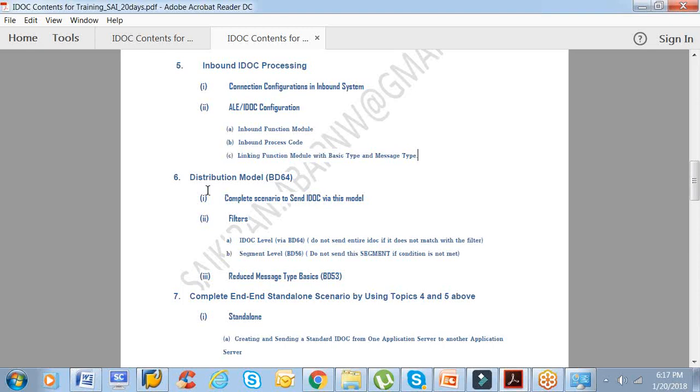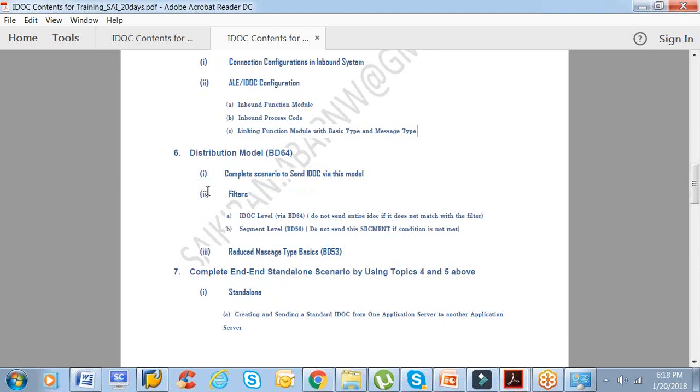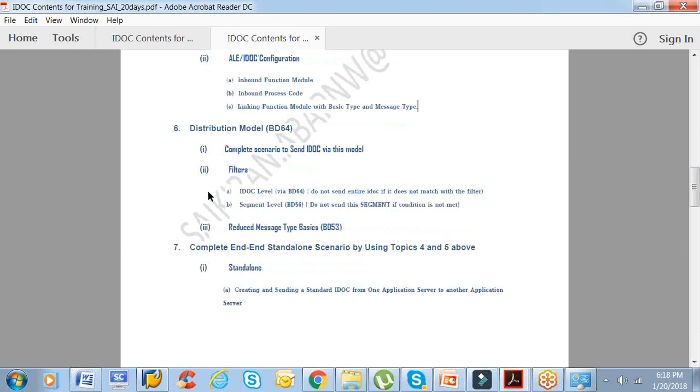The next topic is distribution model, which is very important. I talked about the complete topics in a systematic way. You can use the distribution model to send an IDOC to different receivers. If there are multiple receivers, mostly we go with the distribution model, and not only that, there are a couple of other uses. We'll see the complete scenario to send IDOC by distribution model.